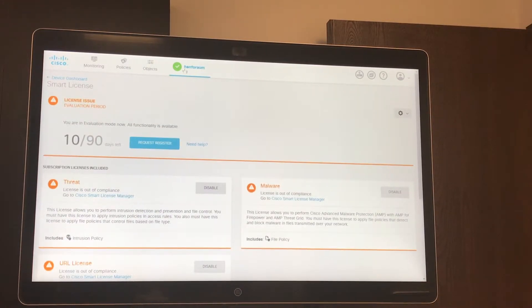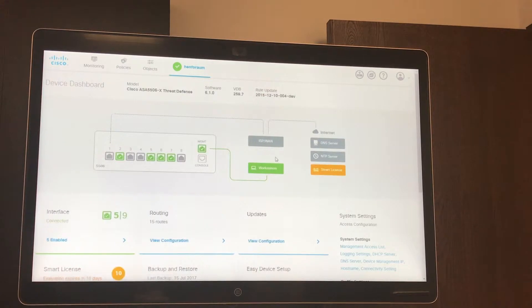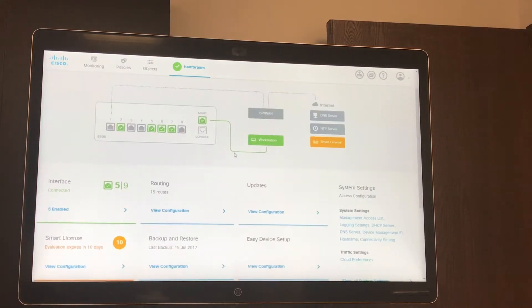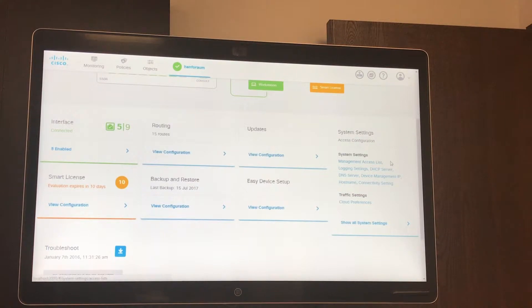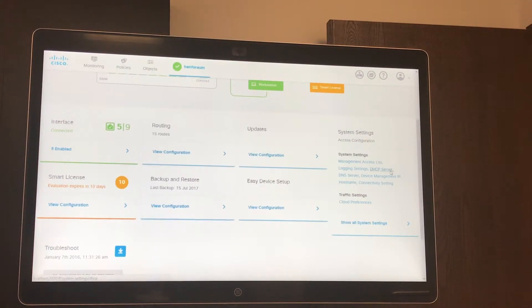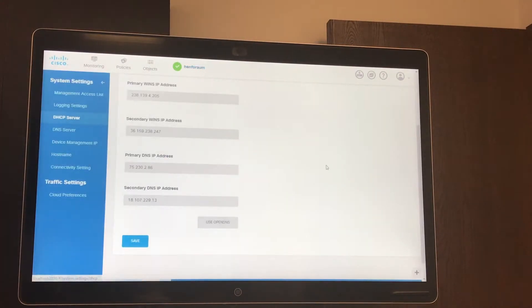Going back to the device, we can see more system settings here. We can see access list logging settings. Let's go into the DHCP server settings.